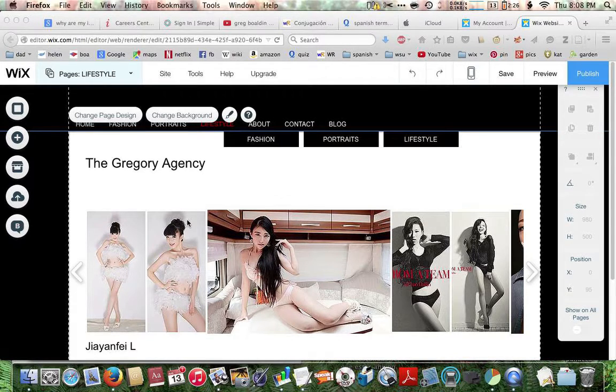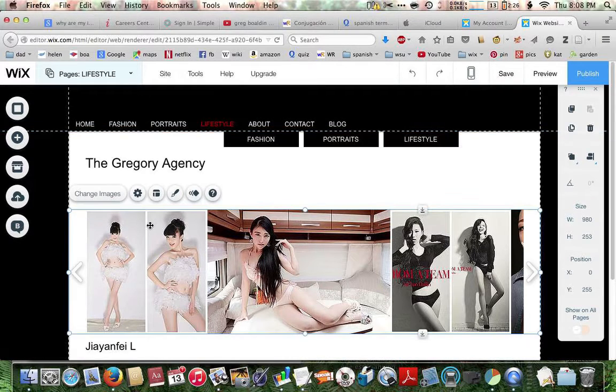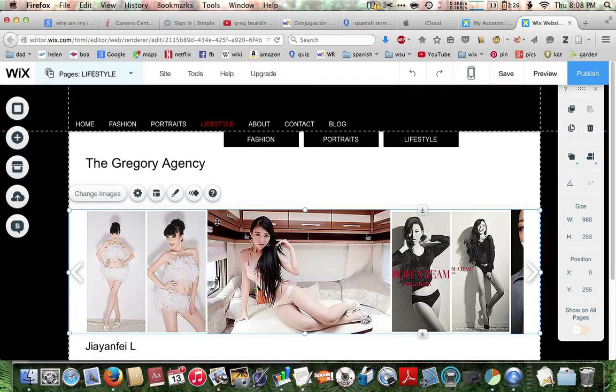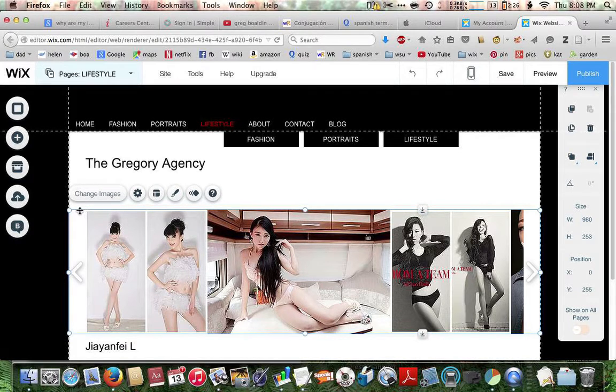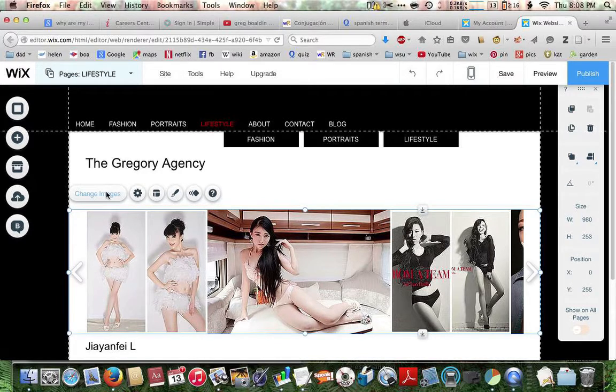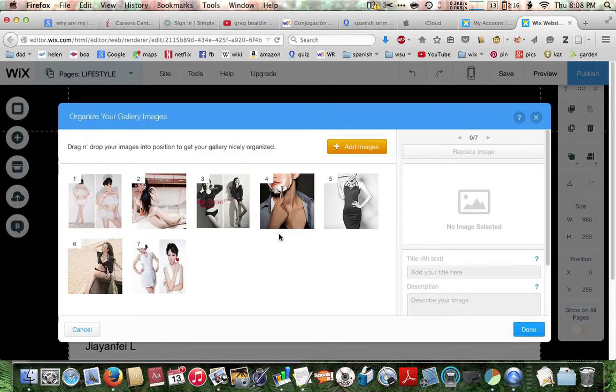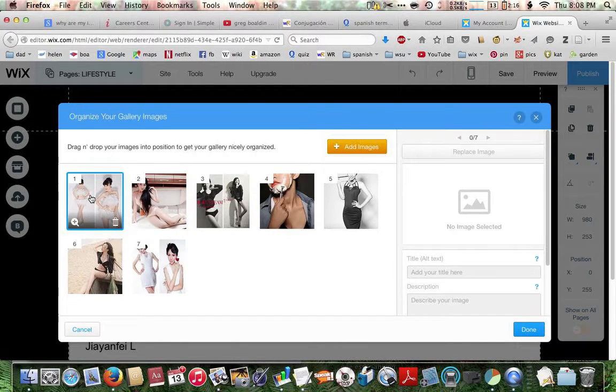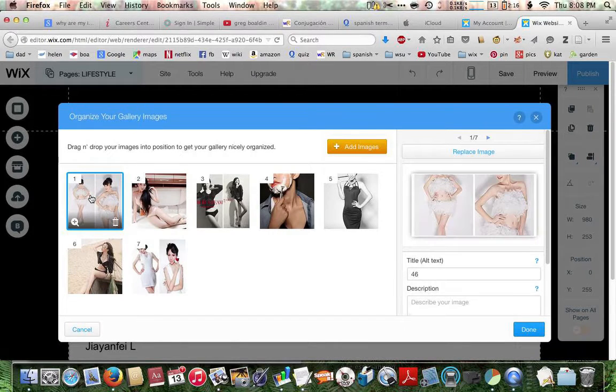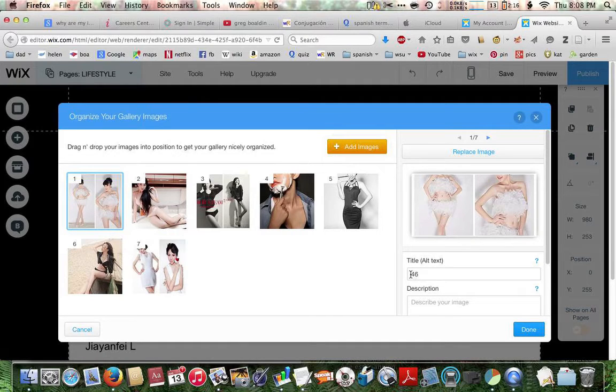First, you'll want to select the element, the slider element, by just clicking on it. And you can see that it's selected because it has this little blue line around it. So now click change images. We'll do this first one first. You can see the title is 46.